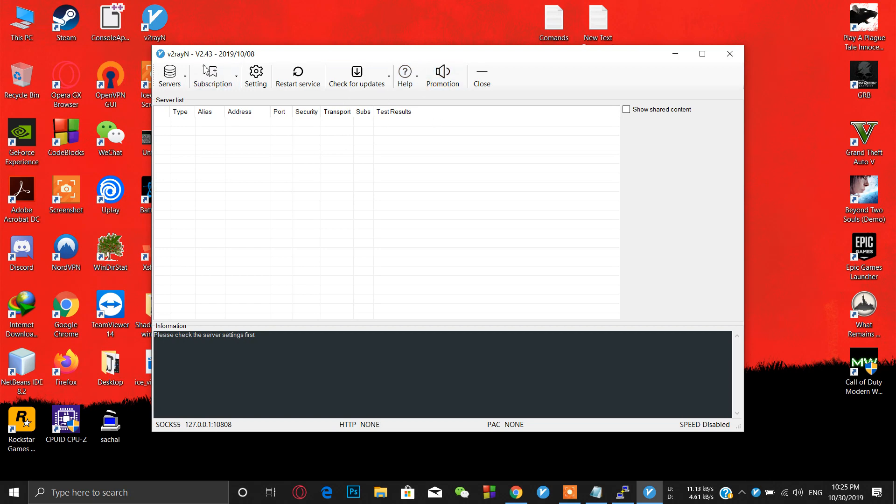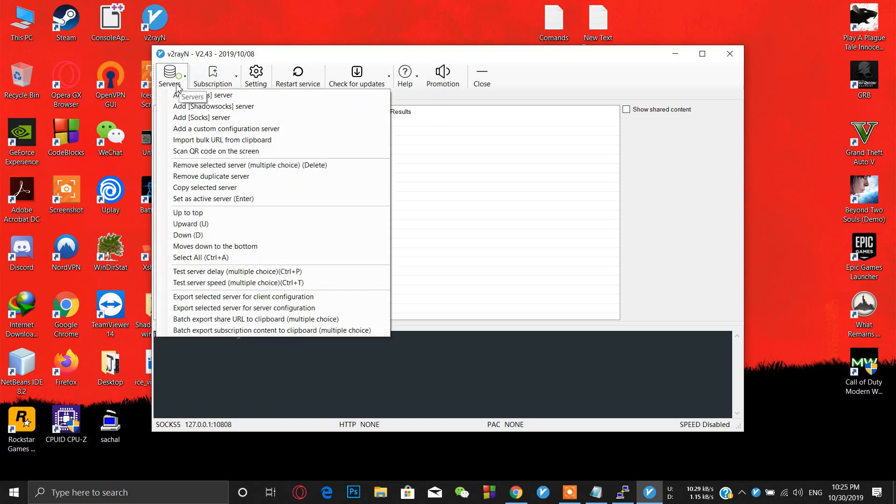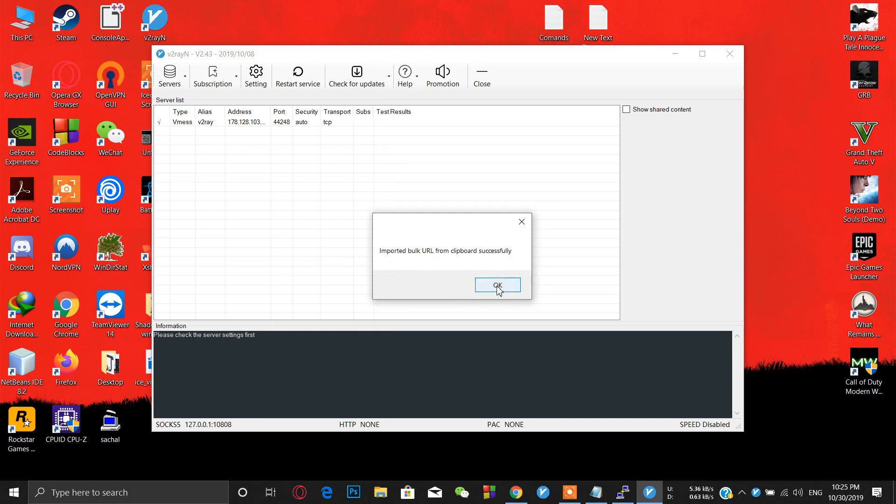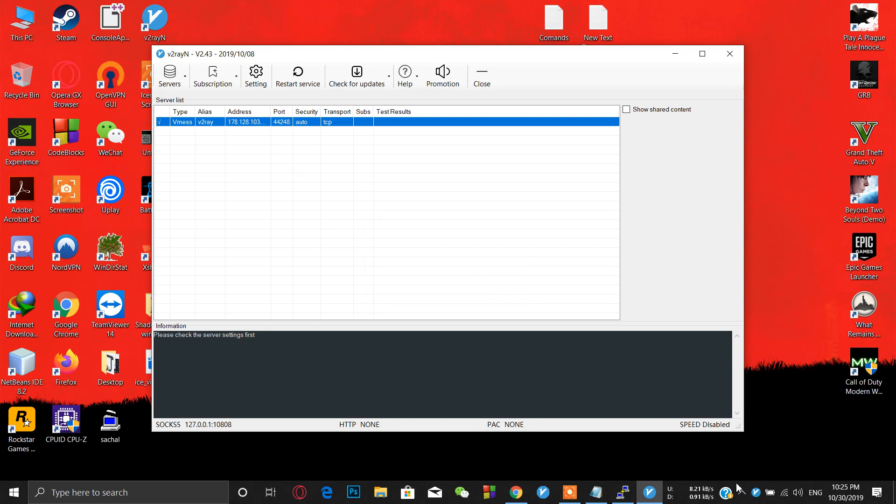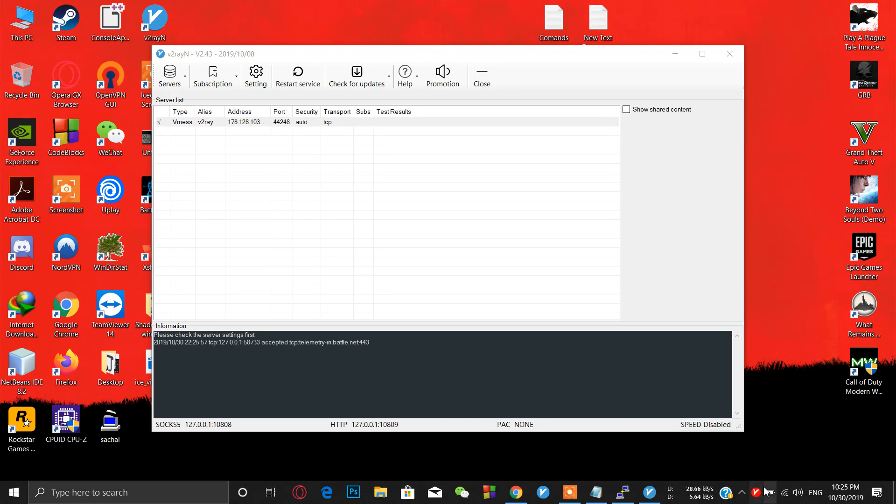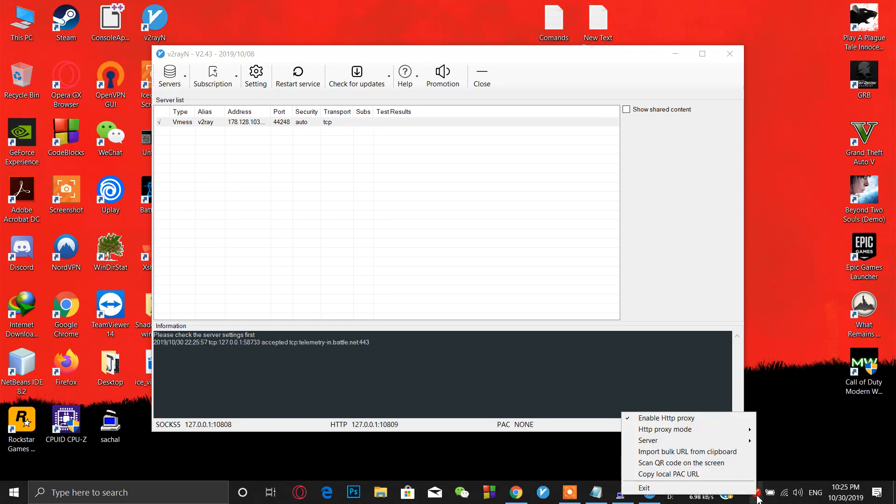Click on servers and import bulk URL from clipboard. You can see imported bulk URL from clipboard successfully, click OK. Then you have to do one other thing. Right click on your V2Ray icon and go to enable HTTP proxy. Click on here.